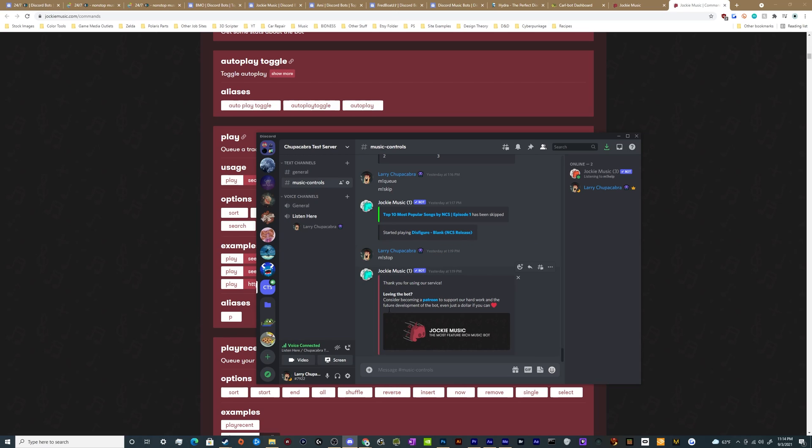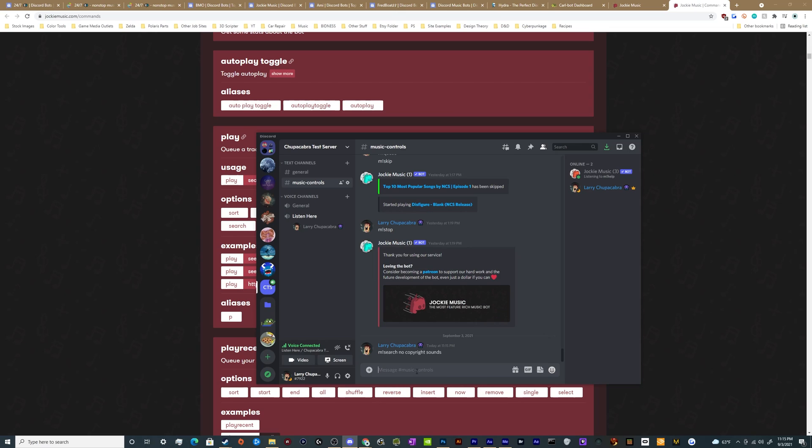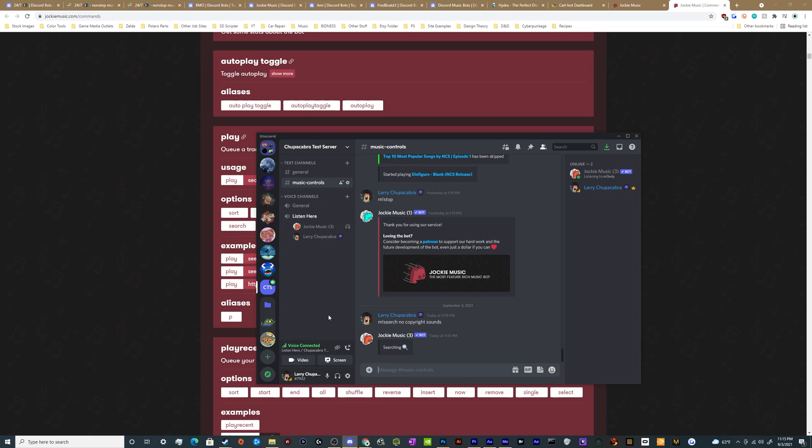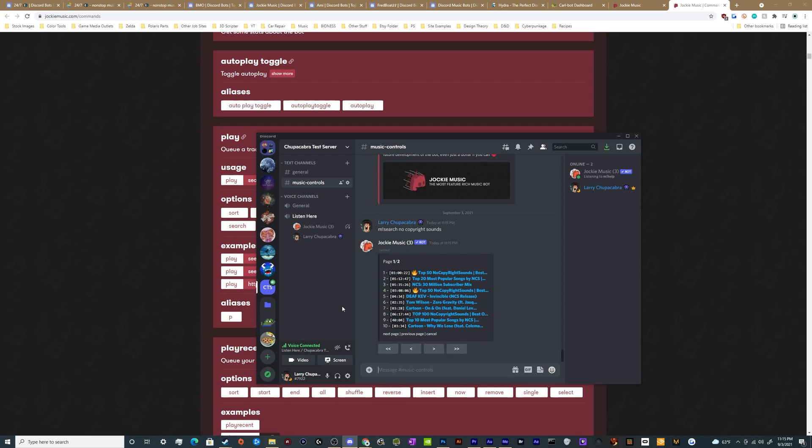And start listening to music, but I don't necessarily have anything that I have in mind for listening to music. So let's go ahead and search for no copyright sounds. Let's see what's popular for the no copyright sounds and NCS music right now.